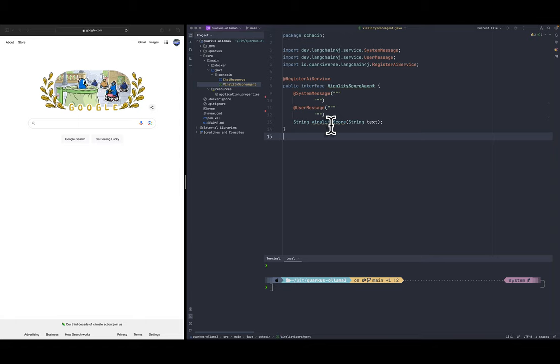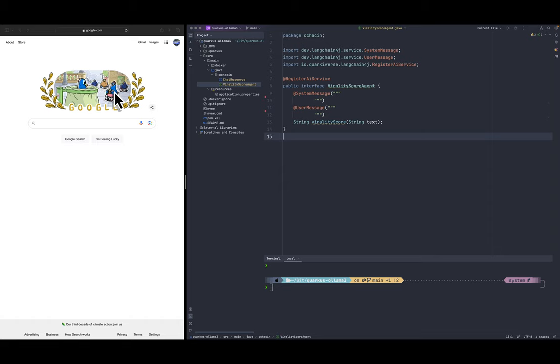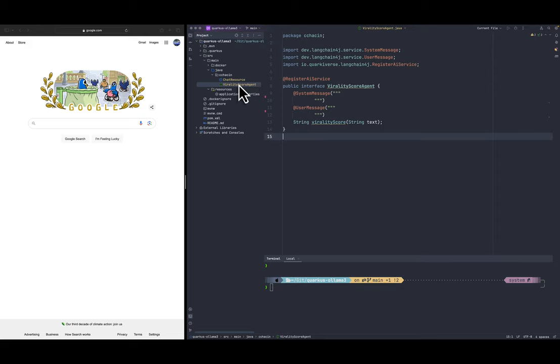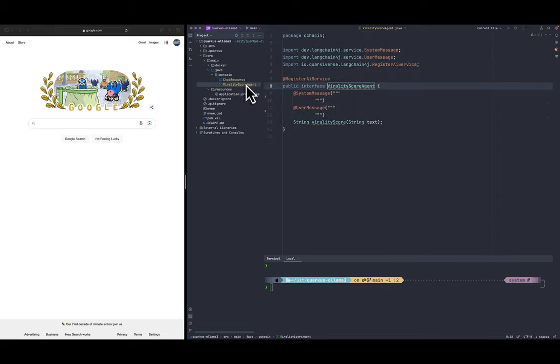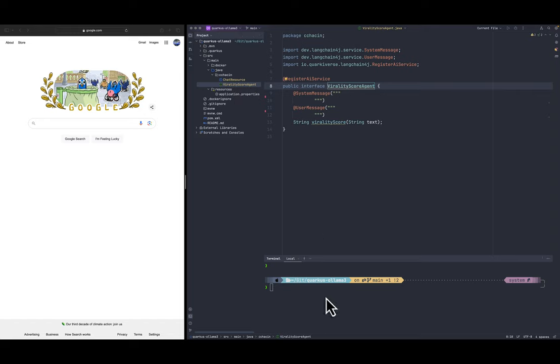All right we have our application open in IntelliJ. On the left we have the browser so we can see the Quarkus dev UI when available. We have our chat resource endpoint that for now is returning null and we also have the virality score agent that we're going to implement.